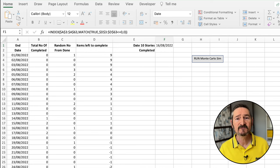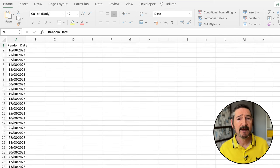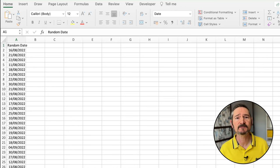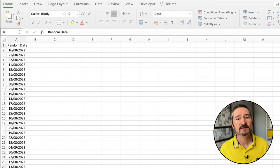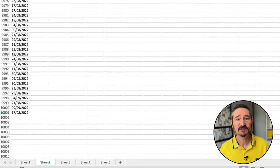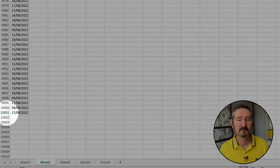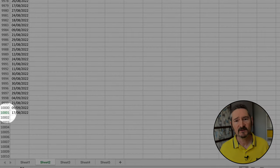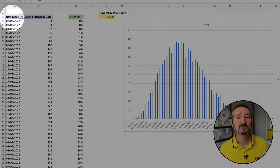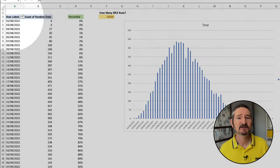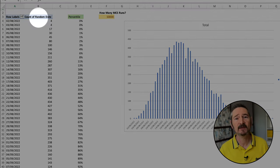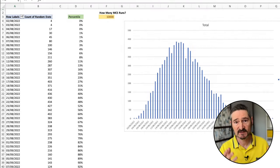I'll click the Run Macro button and off it goes. I'm using an M1 Mac Mini and it takes around three minutes to run the macro for 10,000 runs. Okay, it's done now, and you can see it's returned all of the dates we need into Sheet 2. I use a pivot table in Sheet 3 to view only the unique dates returned together with how many times they appeared, which you can see here now.